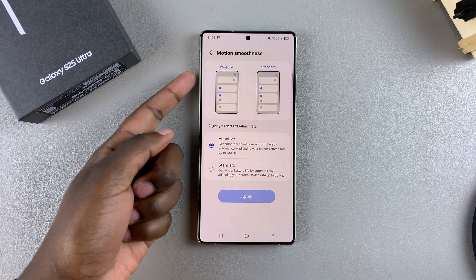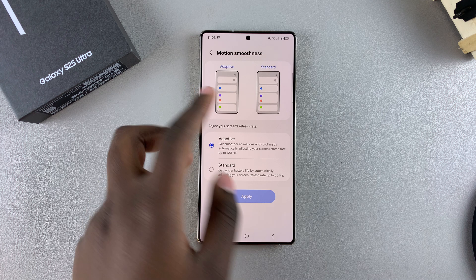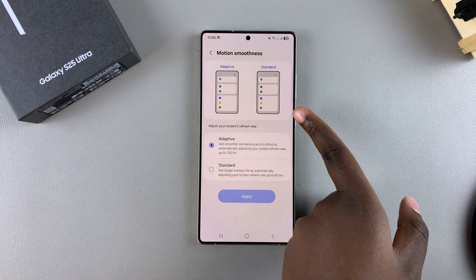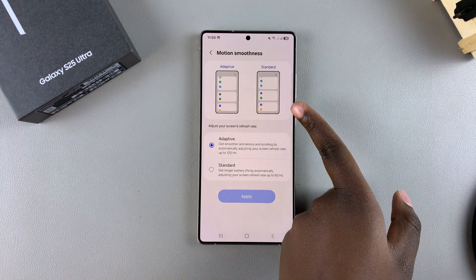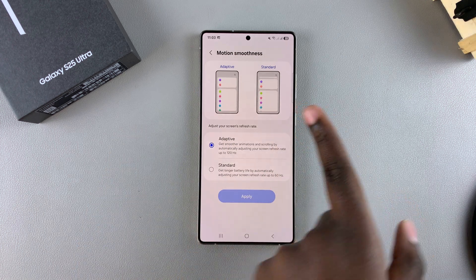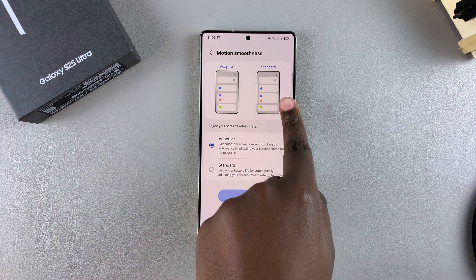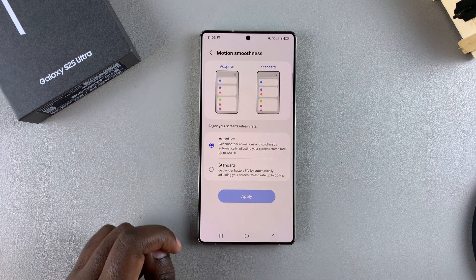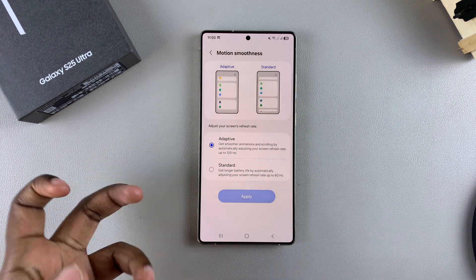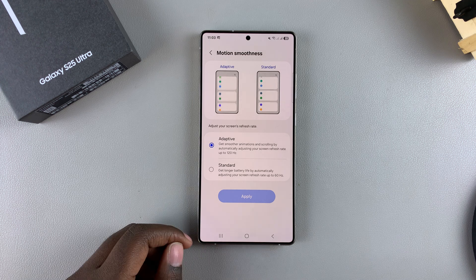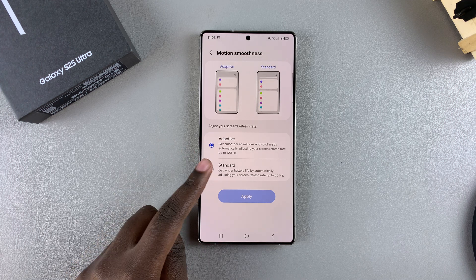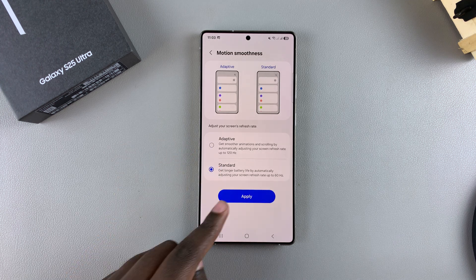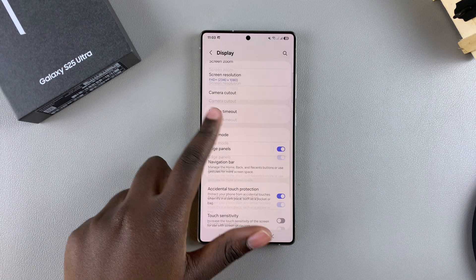You can see how it looks when compared with the Standard option, which is the 60Hz refresh rate — this is Adaptive and this is Standard. If you want to disable it and switch to 60Hz, select Standard and tap Apply.